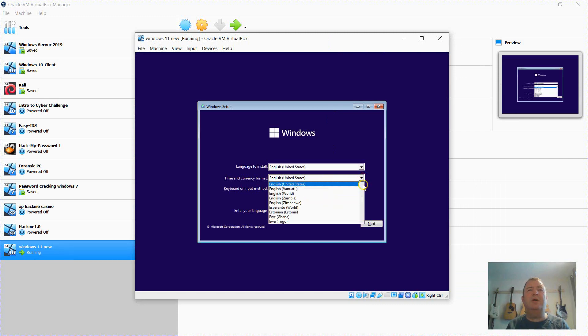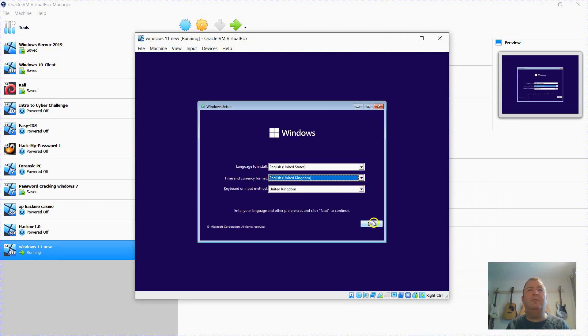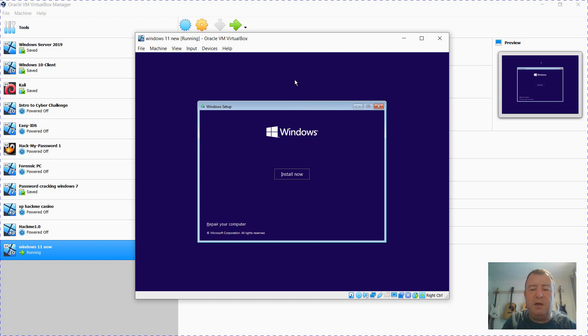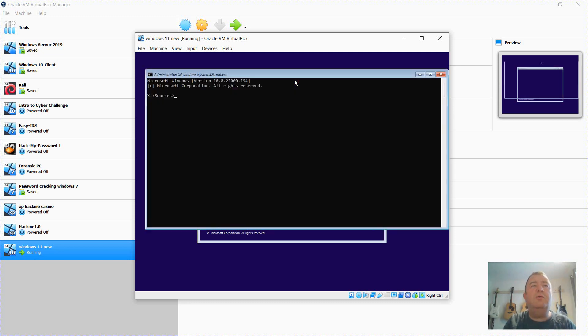I'm just going to change this language to United Kingdom. Click Next. And at this point, click your mouse on the desktop there and hold the Shift F10 key to launch the command prompt.